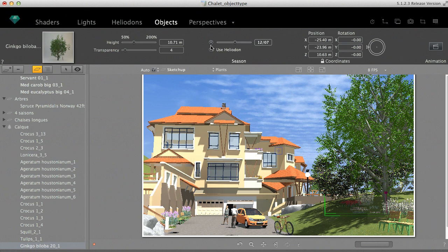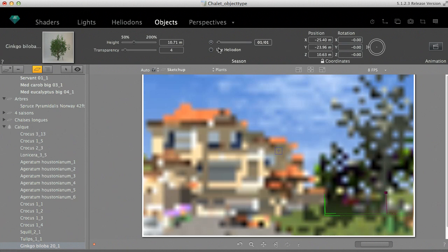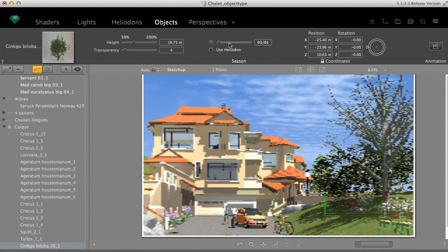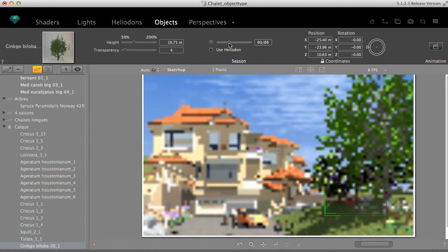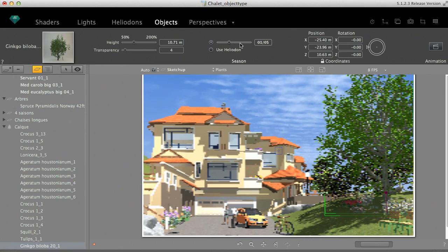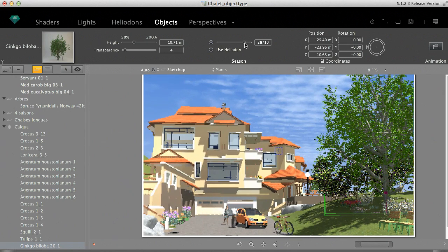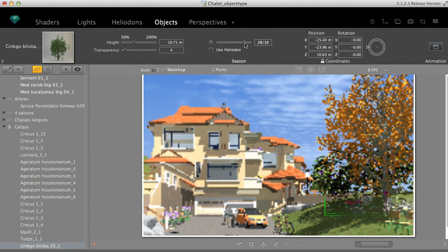Such a tree will be different during winter, spring, summer, or fall. It's enough to change the calendar date in the inspector, and the tree will automatically change.